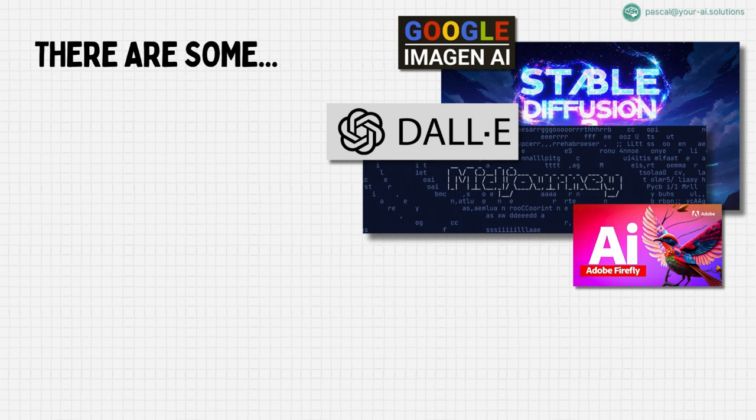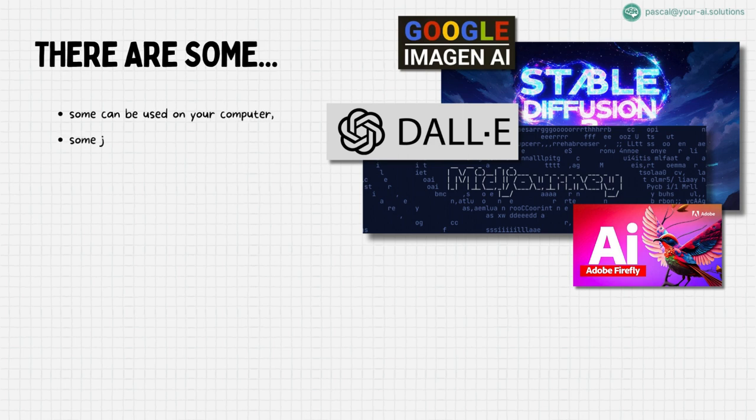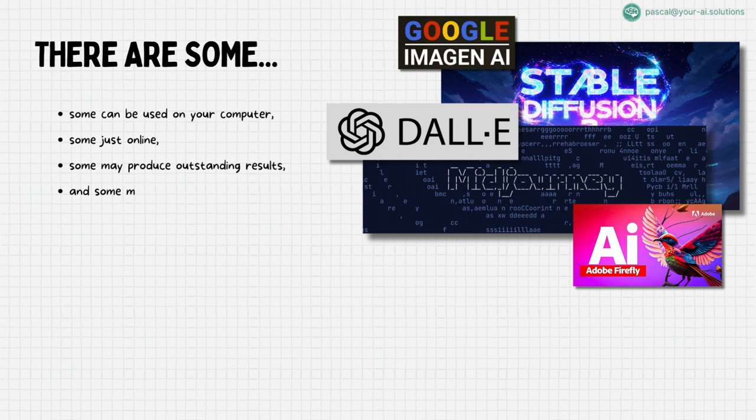Did you know that some of these tools can be operated right from your computer, offering a more personal and private creative experience, while others shine in the online sphere? Their potential varies, from generating breathtakingly vivid images to providing unparalleled customization options, enabling the birth of even your most imaginative concepts.